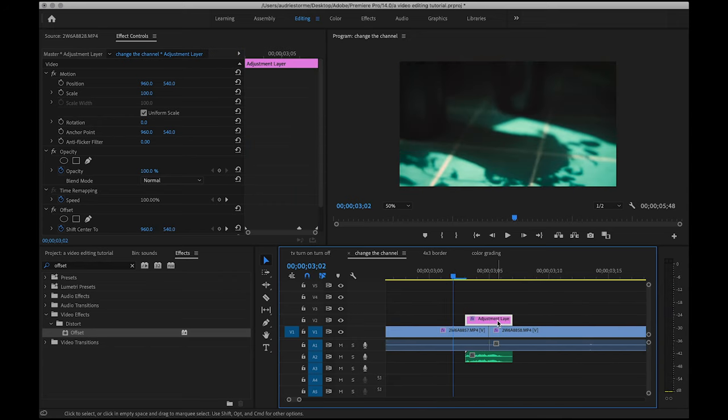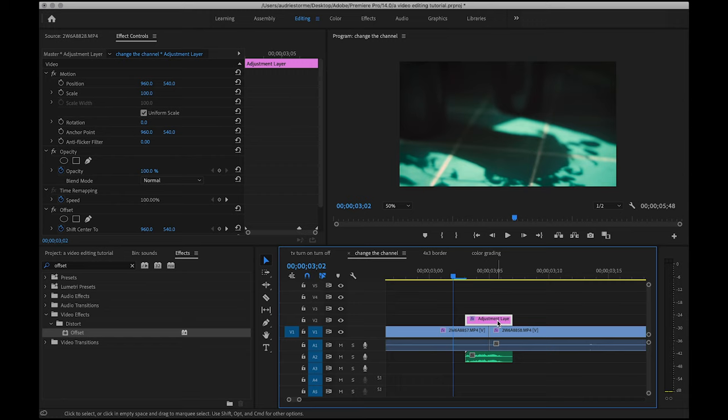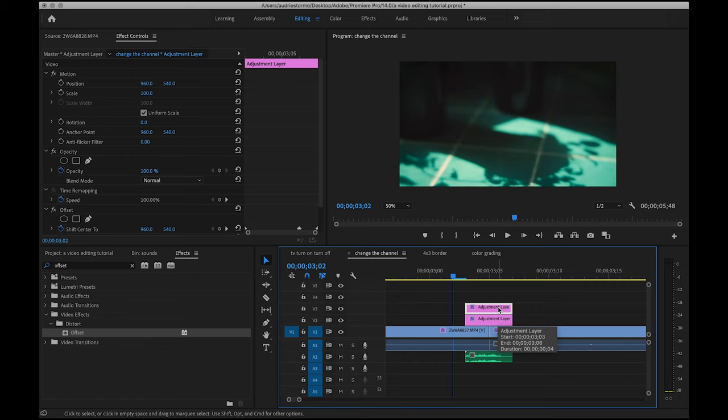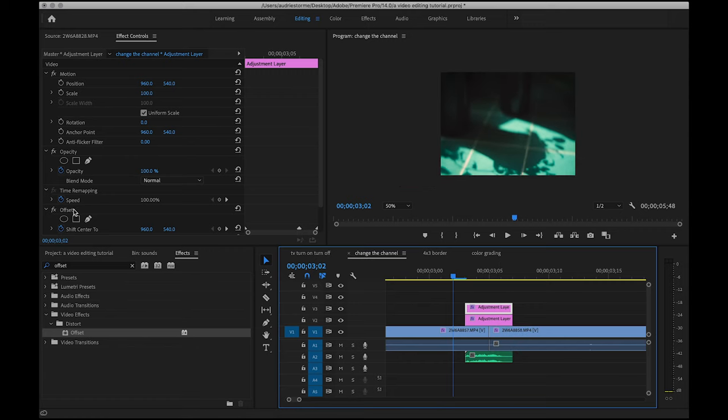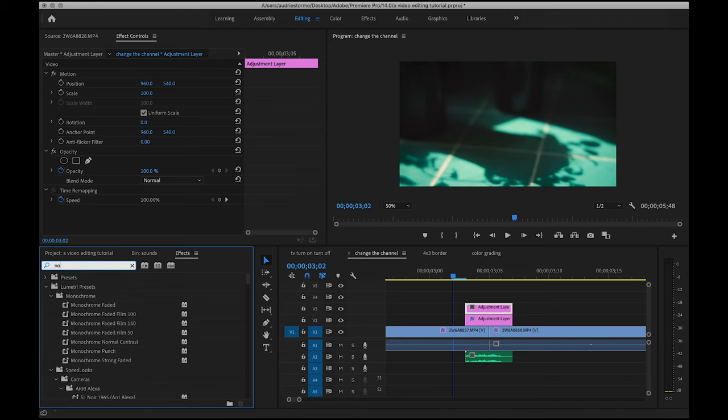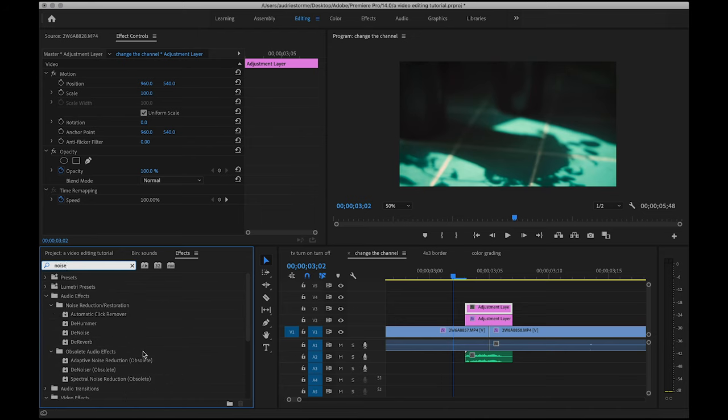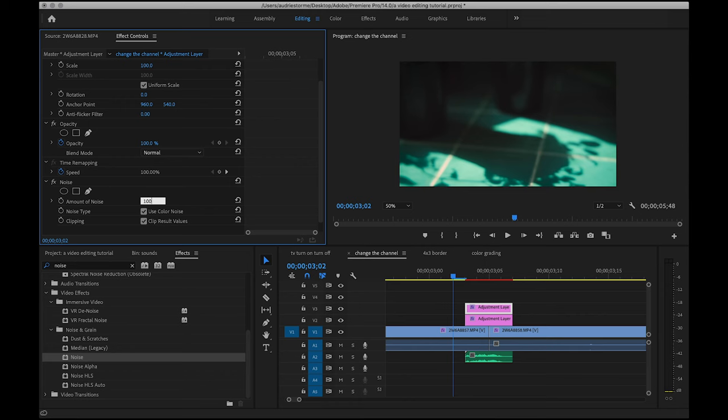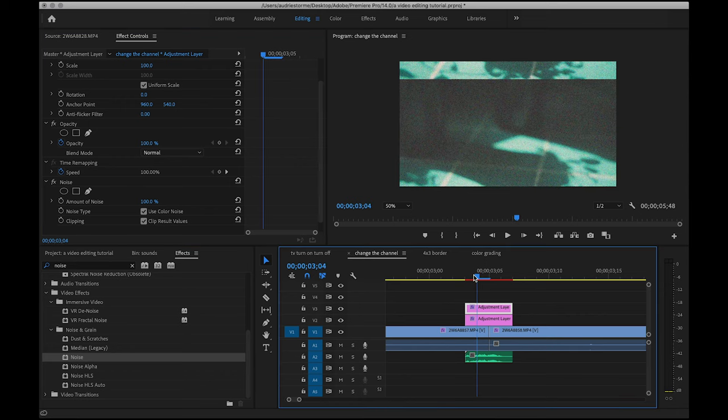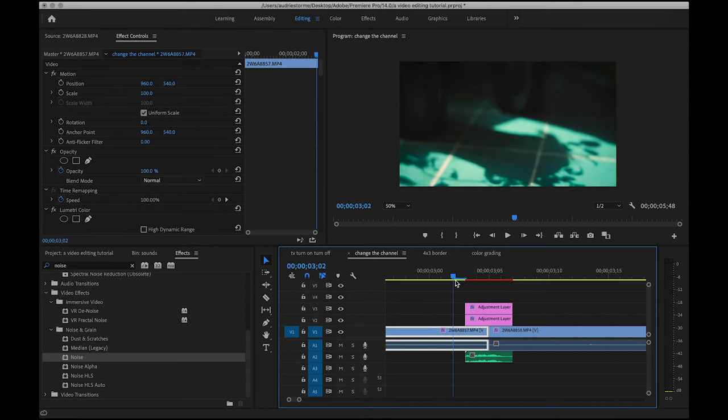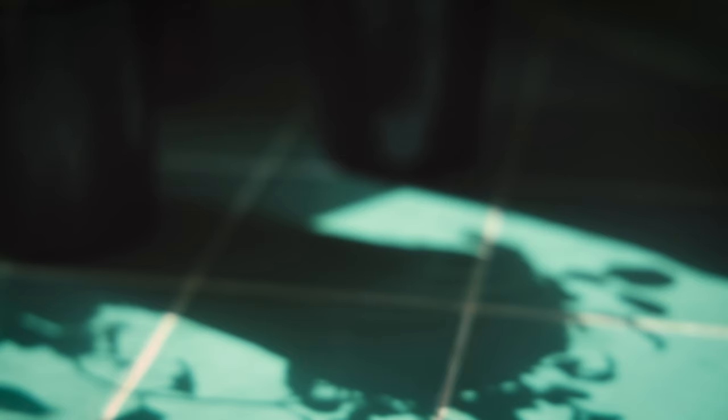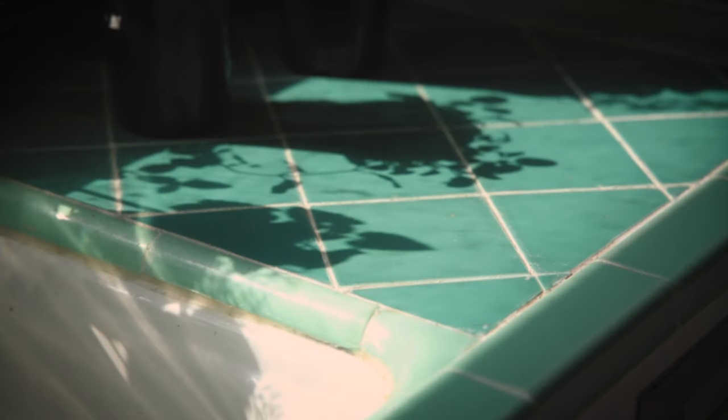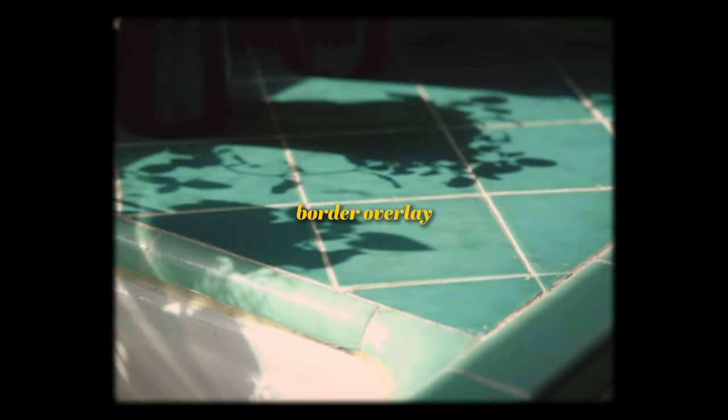Adding just a few more things, I'm going to copy and paste this adjustment layer so I have an identical one just above it, but deleting the offset effect and adding noise just like we did with the TV turn on, turn off effect with the value at 100%.